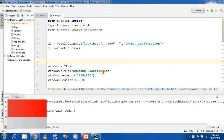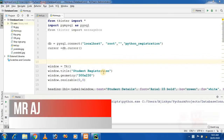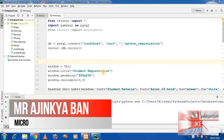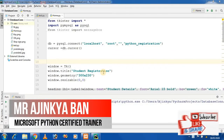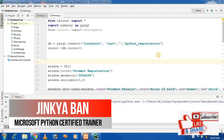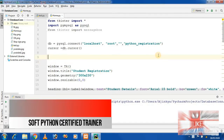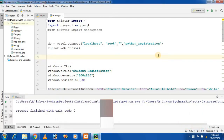Hello friends, my name is Ajinkya and I am the Microsoft Python Certified Trainer. In the last video session, we saw how we can insert data into an Excel file. So in this video tutorial, we will see how we can create a registration form and insert a value into our database.